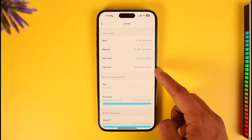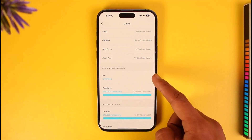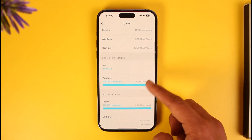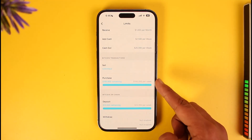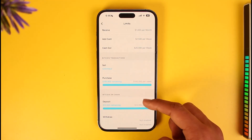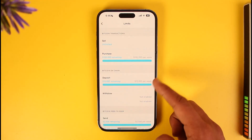My sending limit is $1,000 per week, receiving limit $1,000 per month, adding cash $2,500 per week, and cashing out $25,000 per week. If I want to sell Bitcoin, transactions are unlimited. If I want to purchase Bitcoin, that's $100,000 remaining per week.